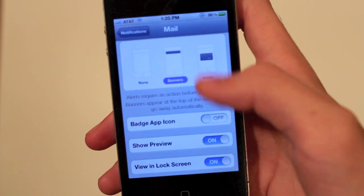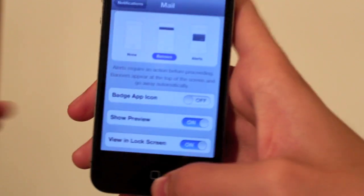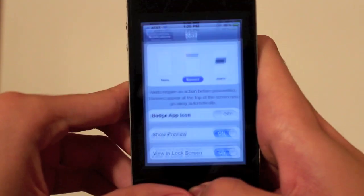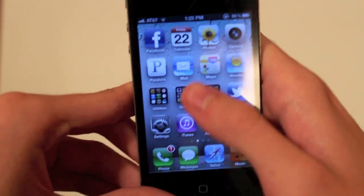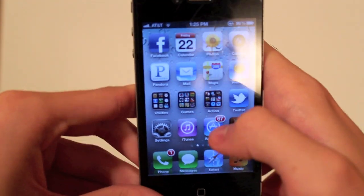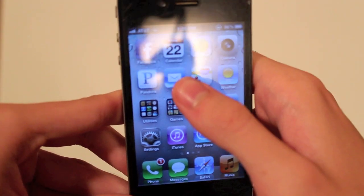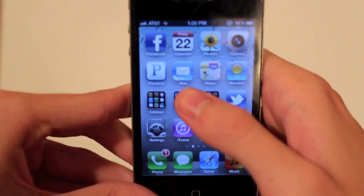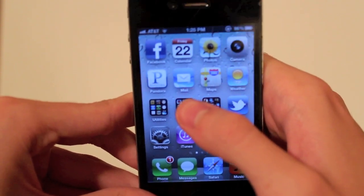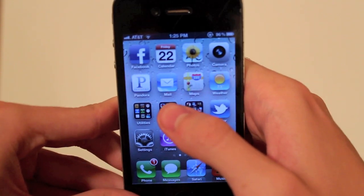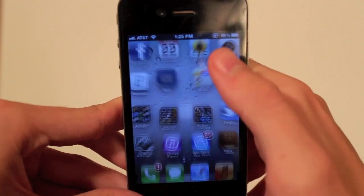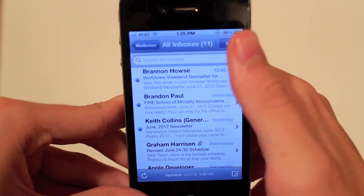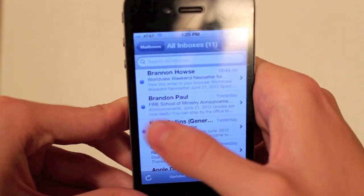If we flip that off right here, you'll see that when I go home, there is no more badge app icon. And when we launch our mail, they're all still there.